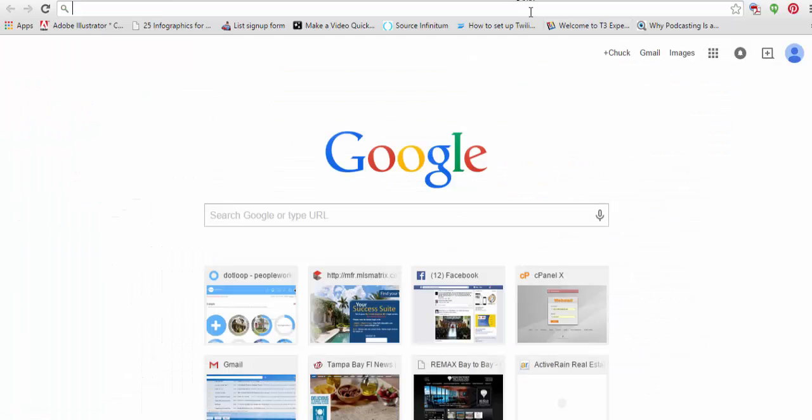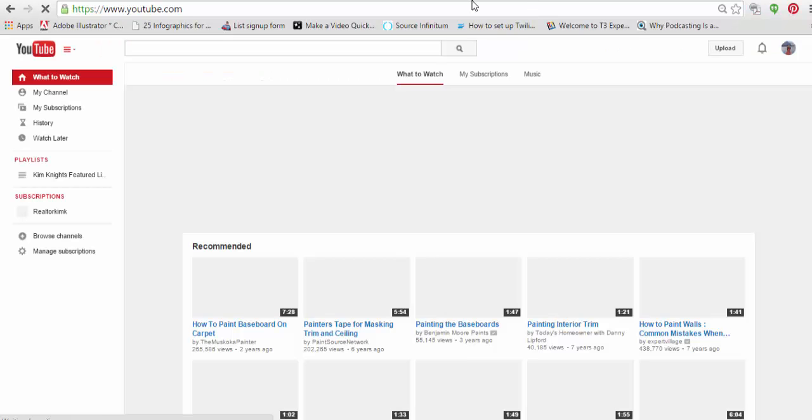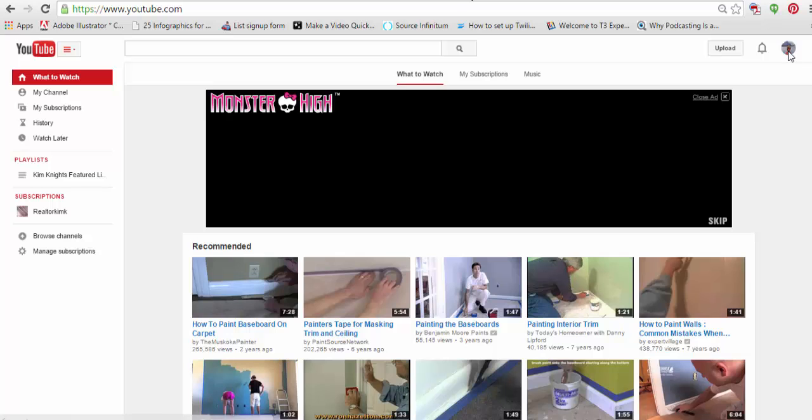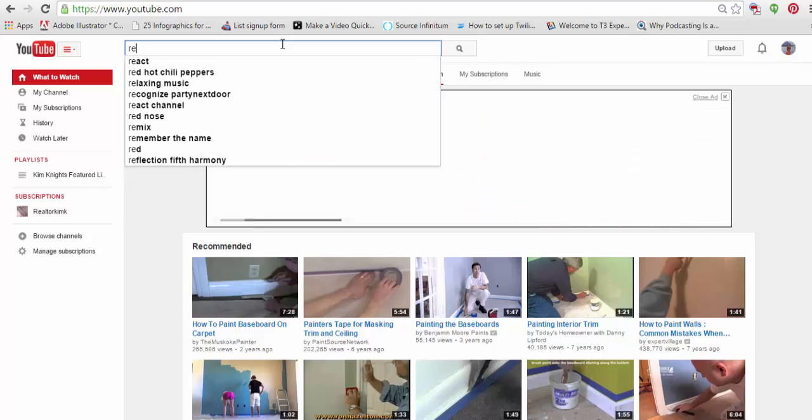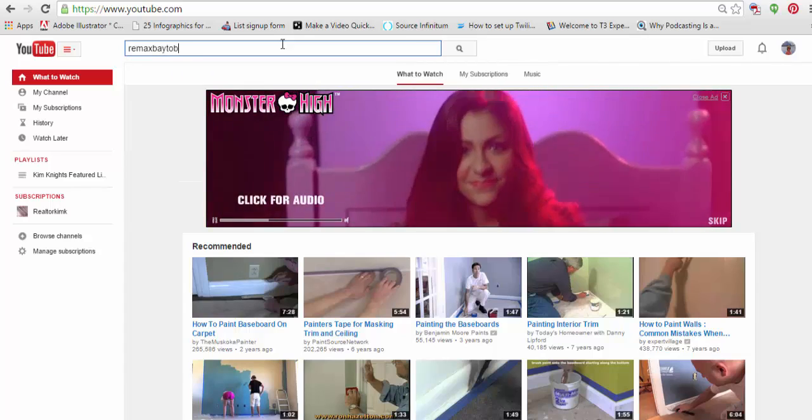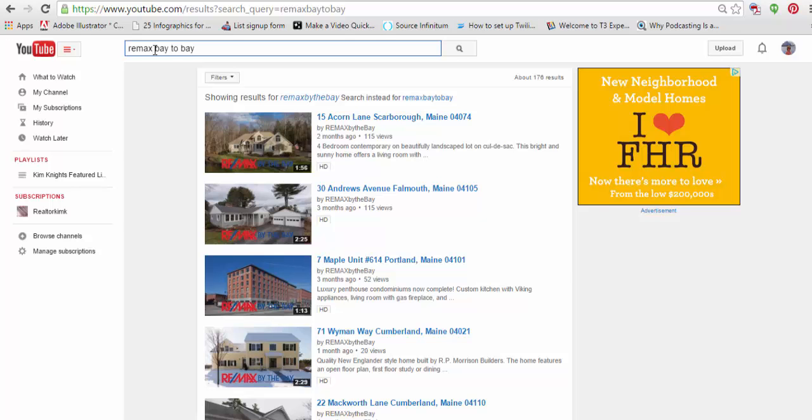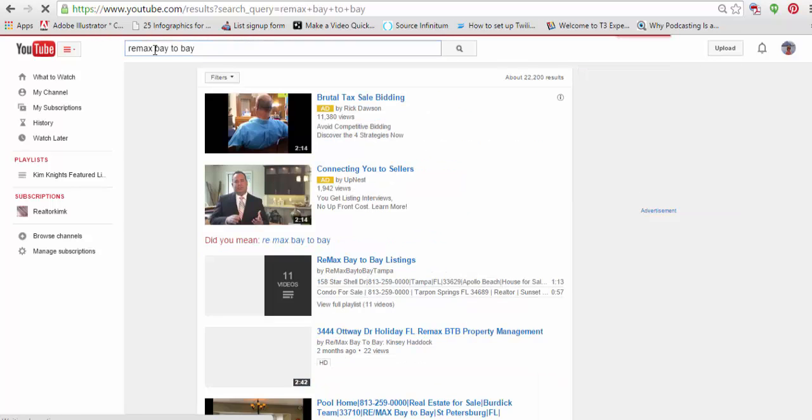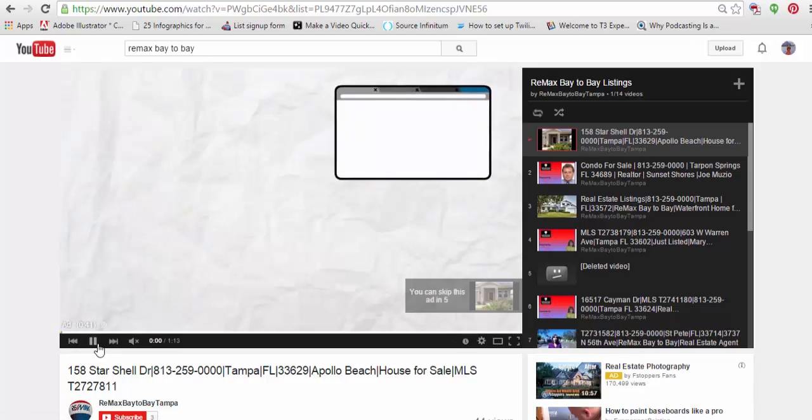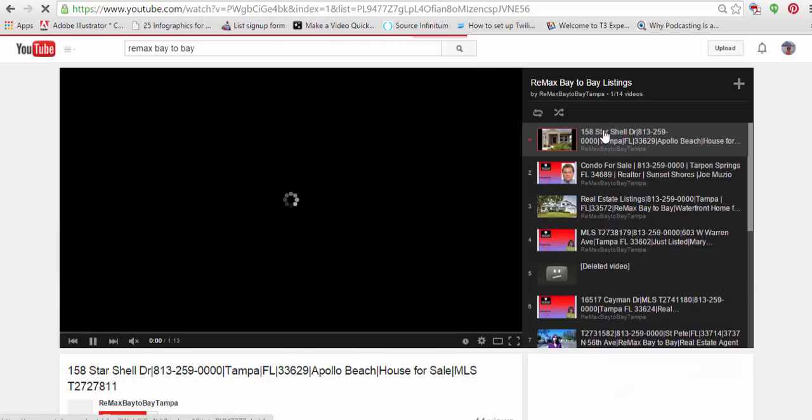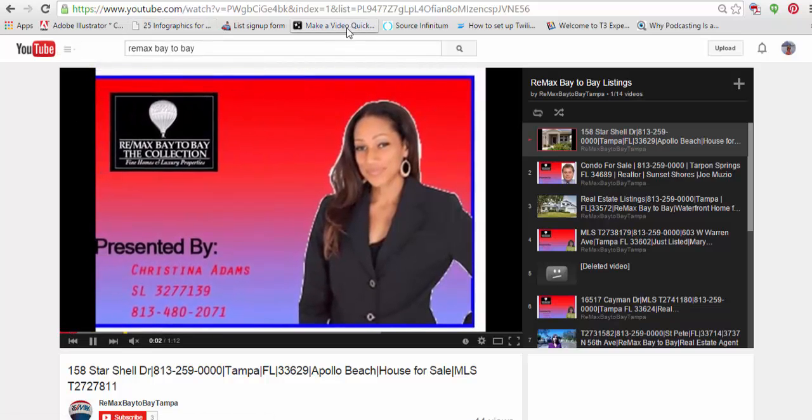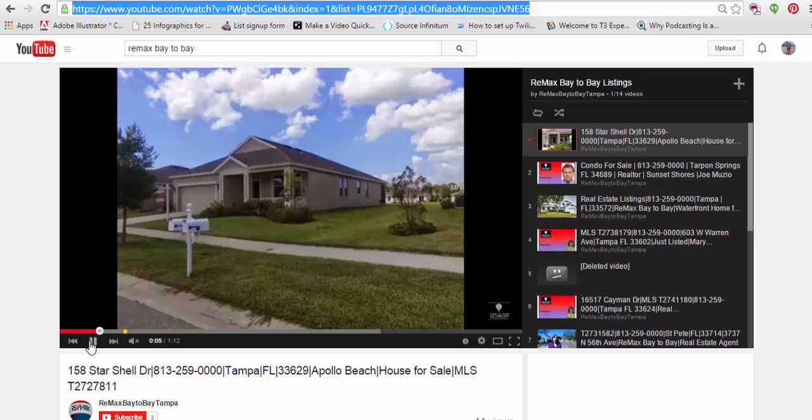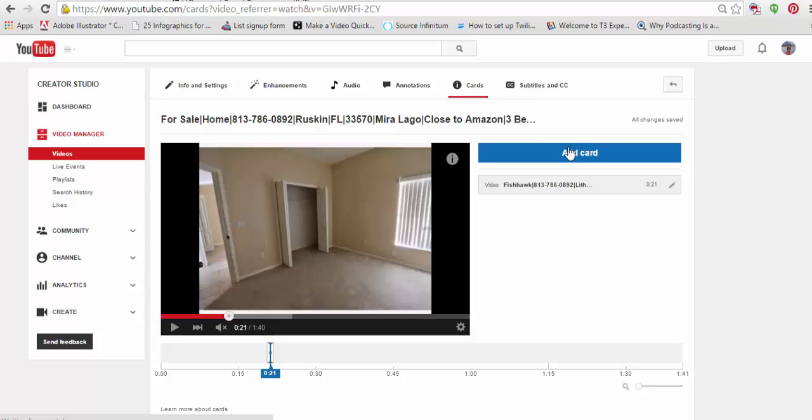And hang on here a minute. Let's go pull up the company YouTube channel. And I'm just going to add in a couple of company videos, maybe. Remax Bay to Bay. Let's see if you can find me. And so, here's my channel. And I'm just going to click on one that's local nearby. So, again, this is one of our listings in the office.